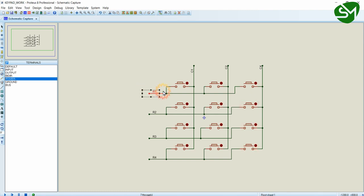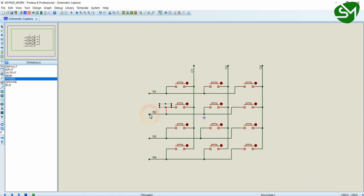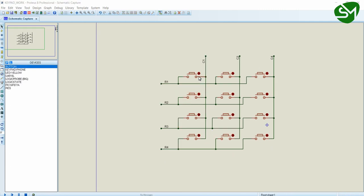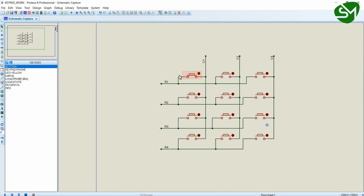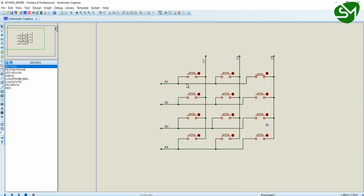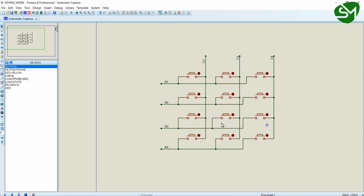So each row such as R1 is connected to the 1 terminal of this button, this button and this button. And similarly row 2 is connected to other side of these 3 buttons. Row 3 is connected to other side of these 3 buttons and row 4 is connected to other side of these 3 buttons. So when we press a particular button, the corresponding column will be shorted with the respective row of the button. As you can see, C2 is connected to R1. And when I press this, C3 is connected to R1. And when I press this, C1 is connected to R1.